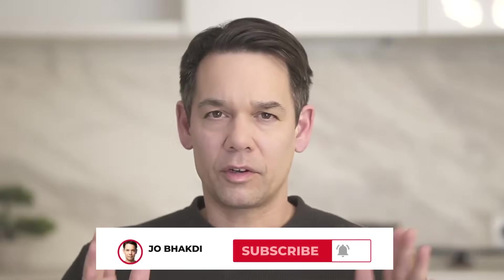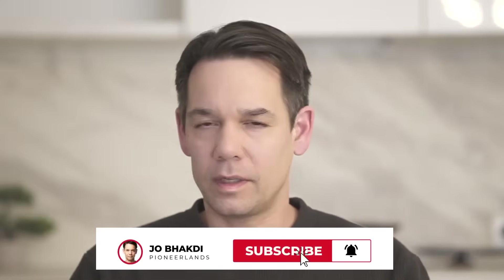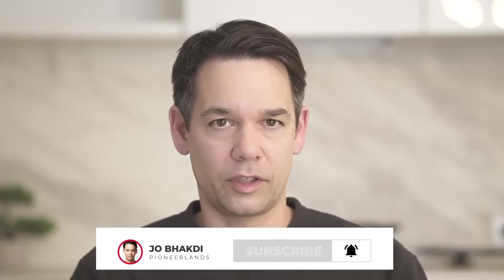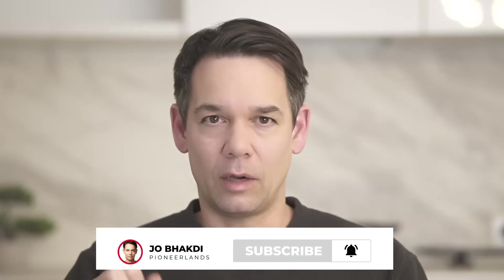Creating these videos is a lot of work. Please like and subscribe. It really helps out the channel. Now let's get back to the video.